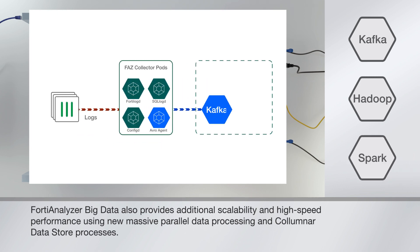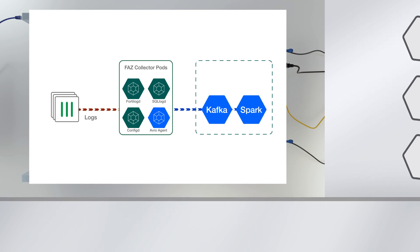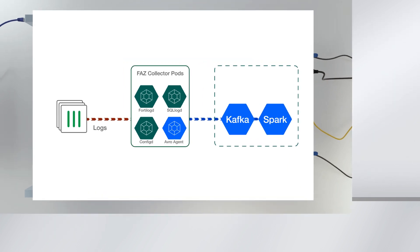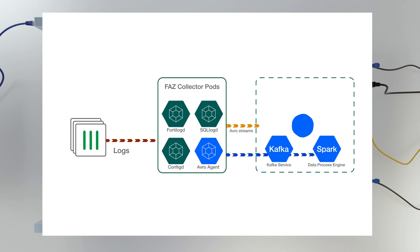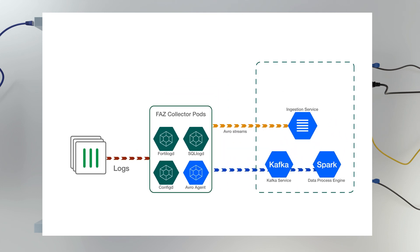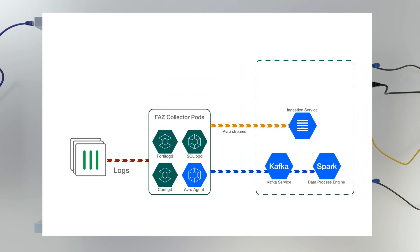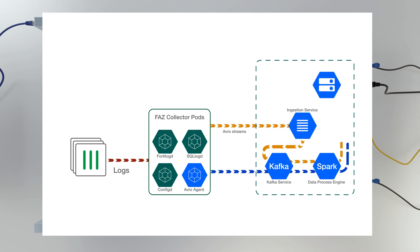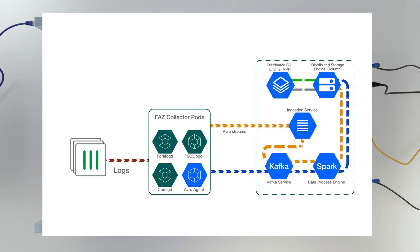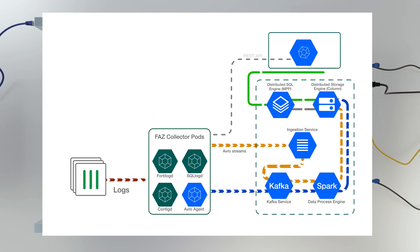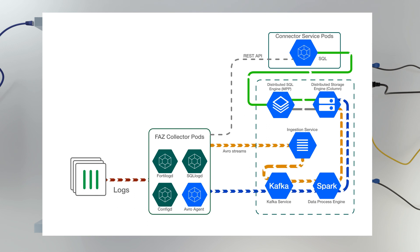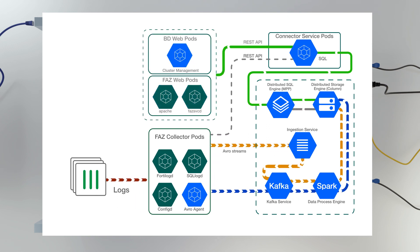This allows the Big Data 4500F to handle massive amounts of data in short time periods. As logs arrive, they are transformed into binary events and streamed to Kafka services for parallel processing. Then they are passed to Spark, which packages the data and stores them in a columnar data store in a format that users can easily retrieve and understand.